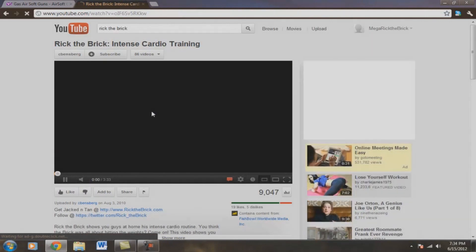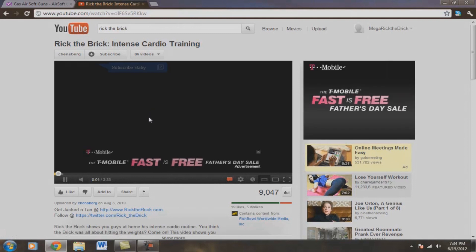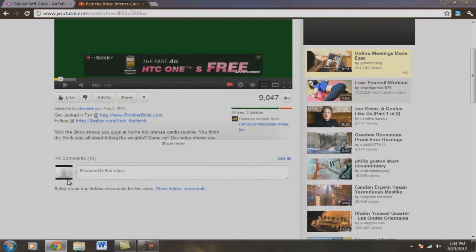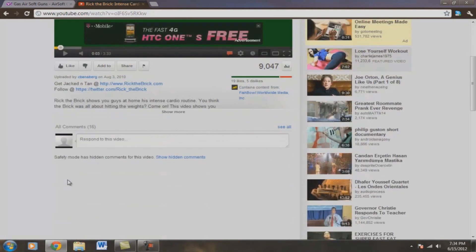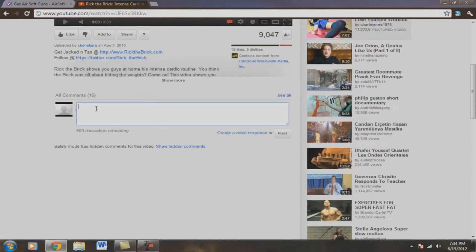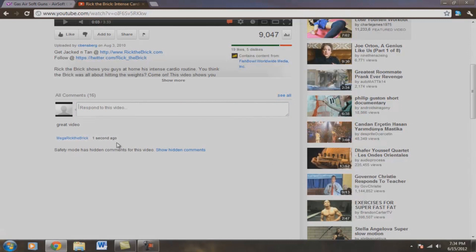Let's post a comment and see if this works. Oh, forgive that picture to the right there. I don't know what that is. Exercise stuff. Anyway, so let's go respond. Great video. And we are going to post. And check this out. Great video. Mega Rick the Brick. One second ago.